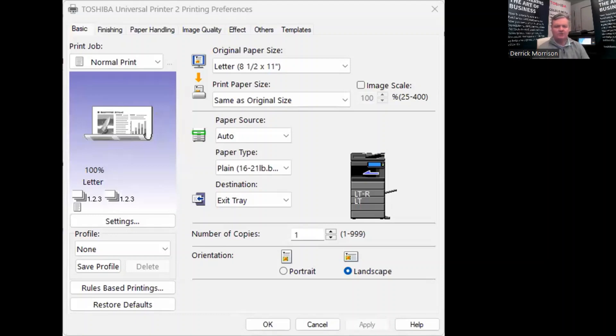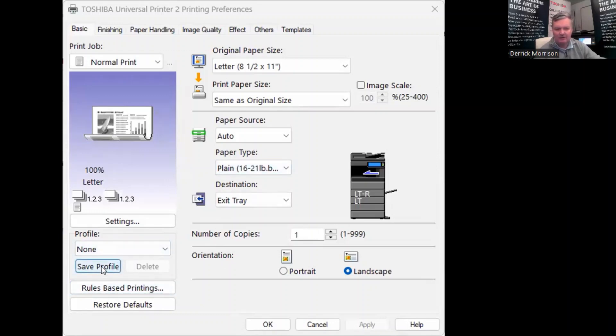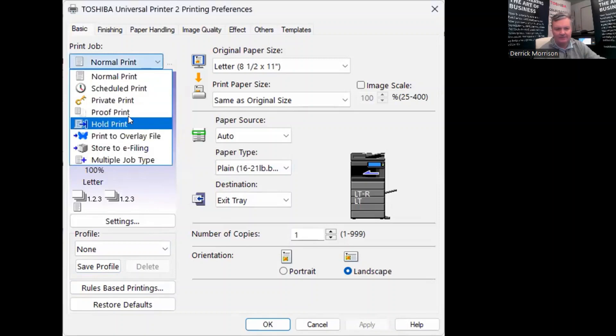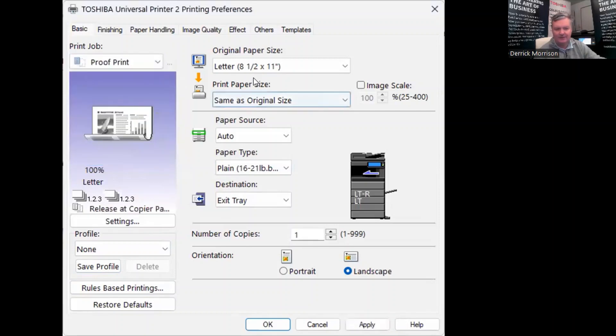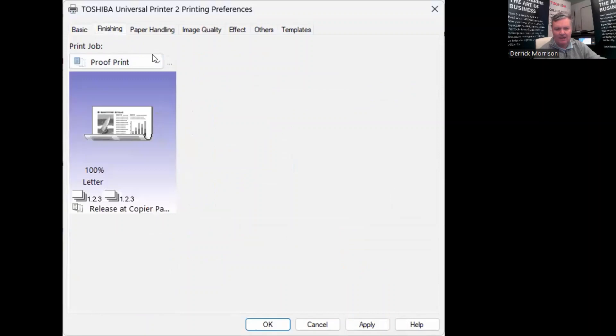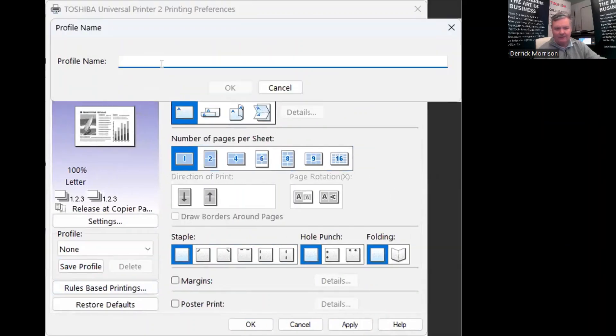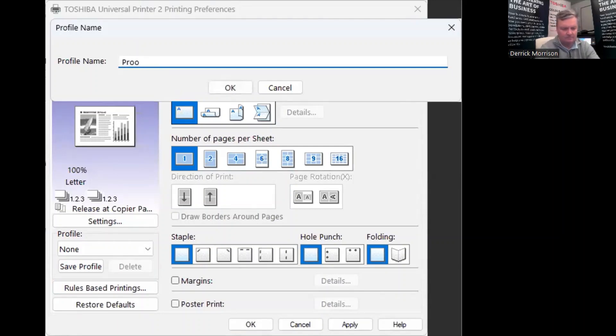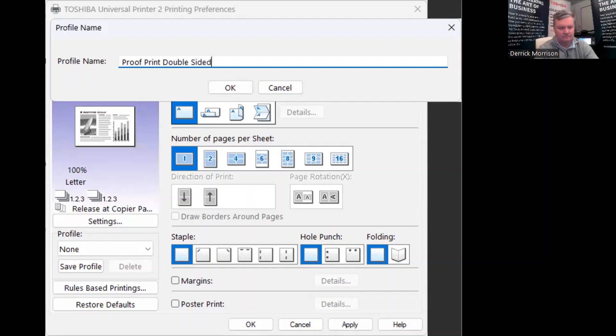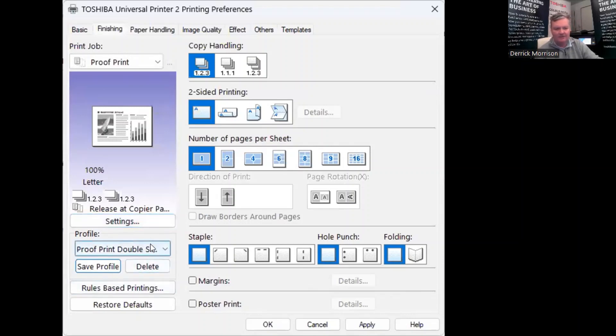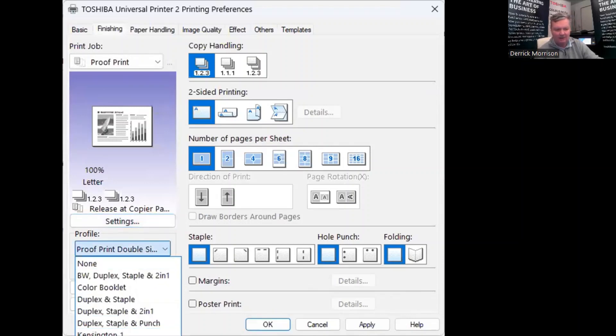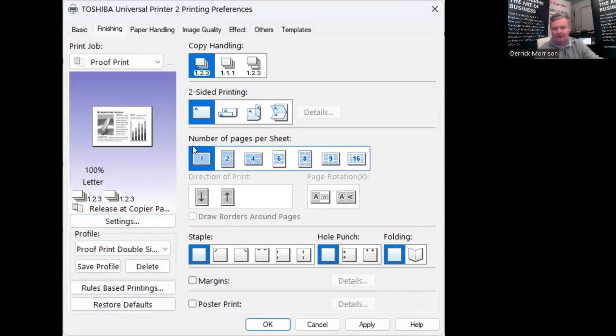So just like there are one-touches from the copier control panel, from the Toshiba Universal 2 print driver, there are also one-touches we create known as a profile. So, for example, say I wanted to do a proof print, and I want to make it a double-sided original. I could go save profile and give it a name. So the next time I wanted to come back and perform that task, I would just have to go right here and find that, right there, and it will automatically recreate the print driver with the conditions that you require.